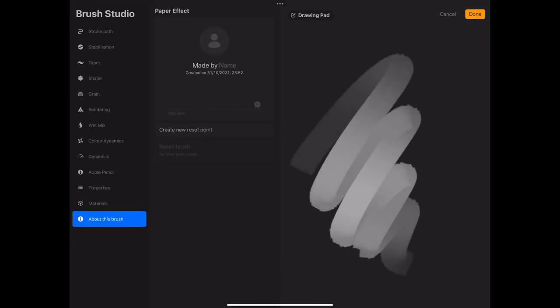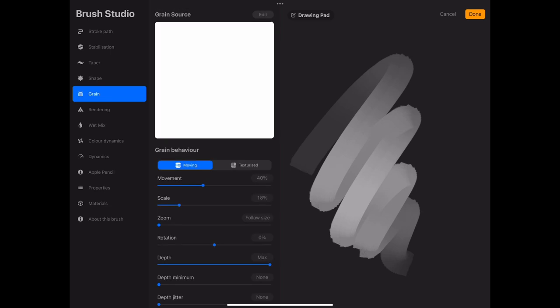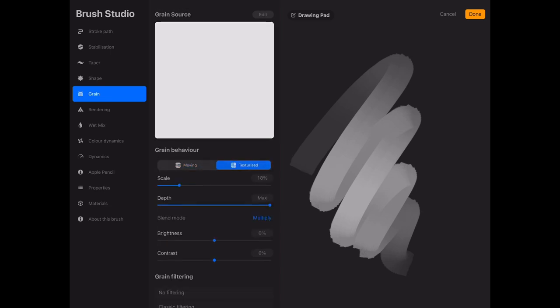So then once you're back in the brush studio, I want you to go over to the grain section. You can see at the moment this brush doesn't have any texture at all.